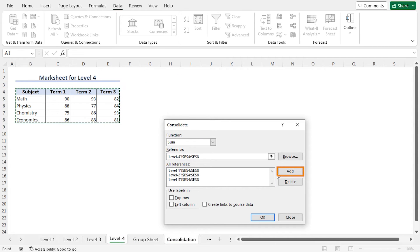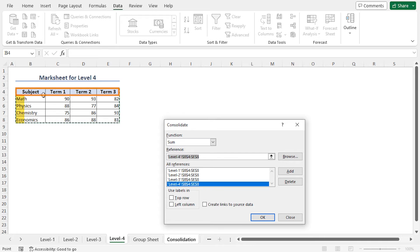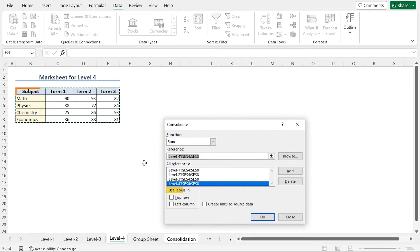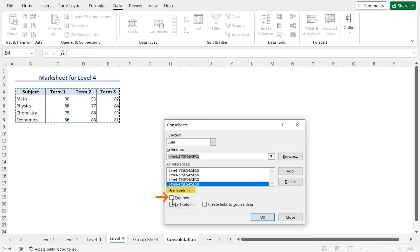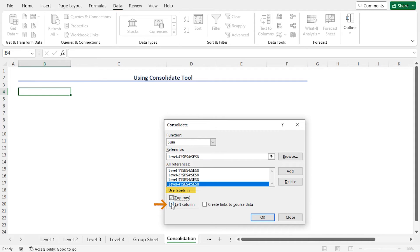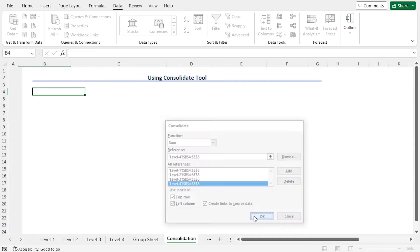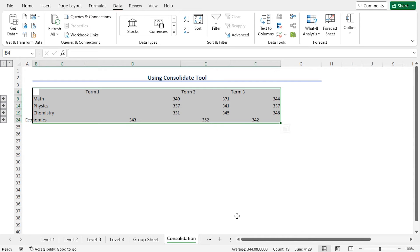As the top row and the left column are data labels, so from the Use Labels in section, check top row and left column. And I want to create a link to source data, so check this option. Finally, click on OK. You can see that the summary is created.